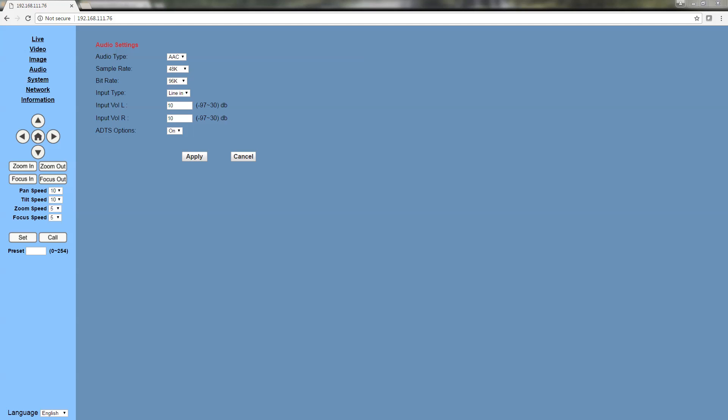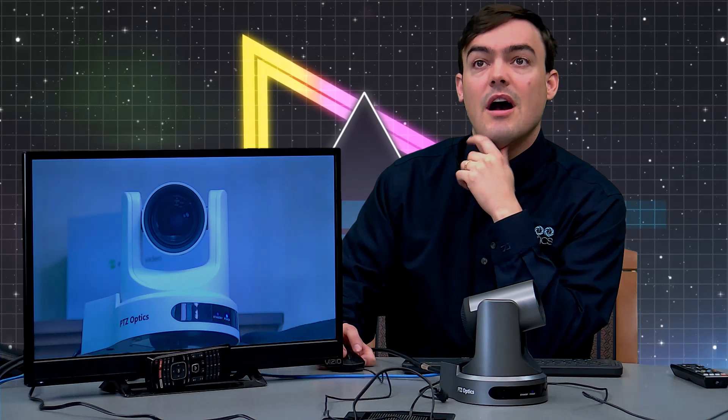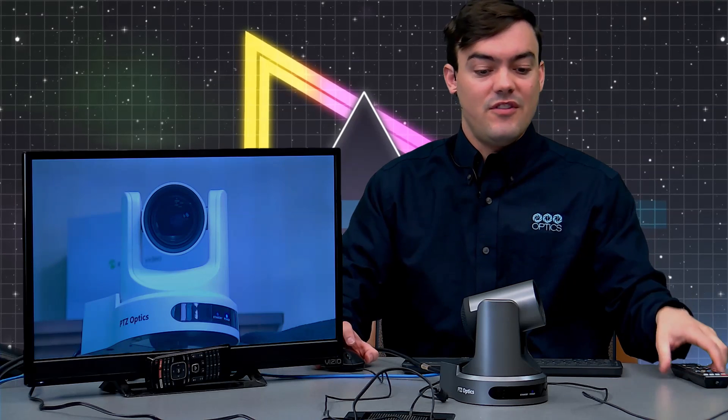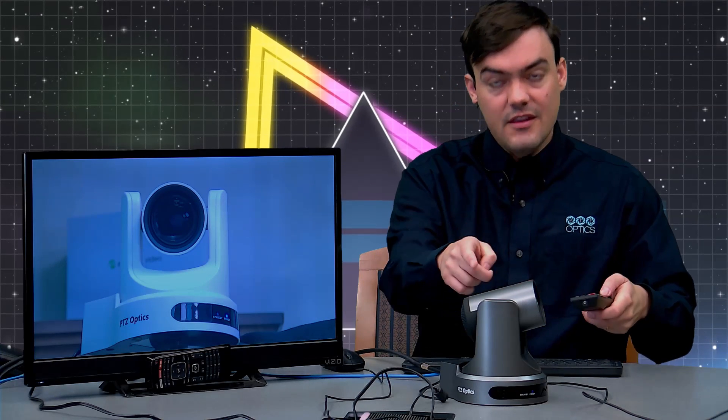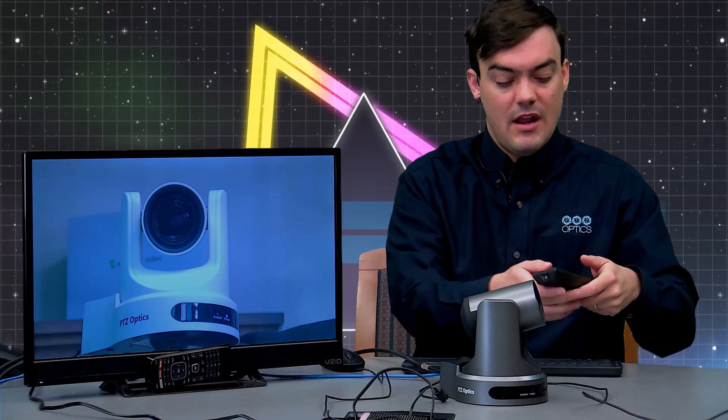Now the next thing I want to show is the ability to enable this feature. This is the camera we're running here.